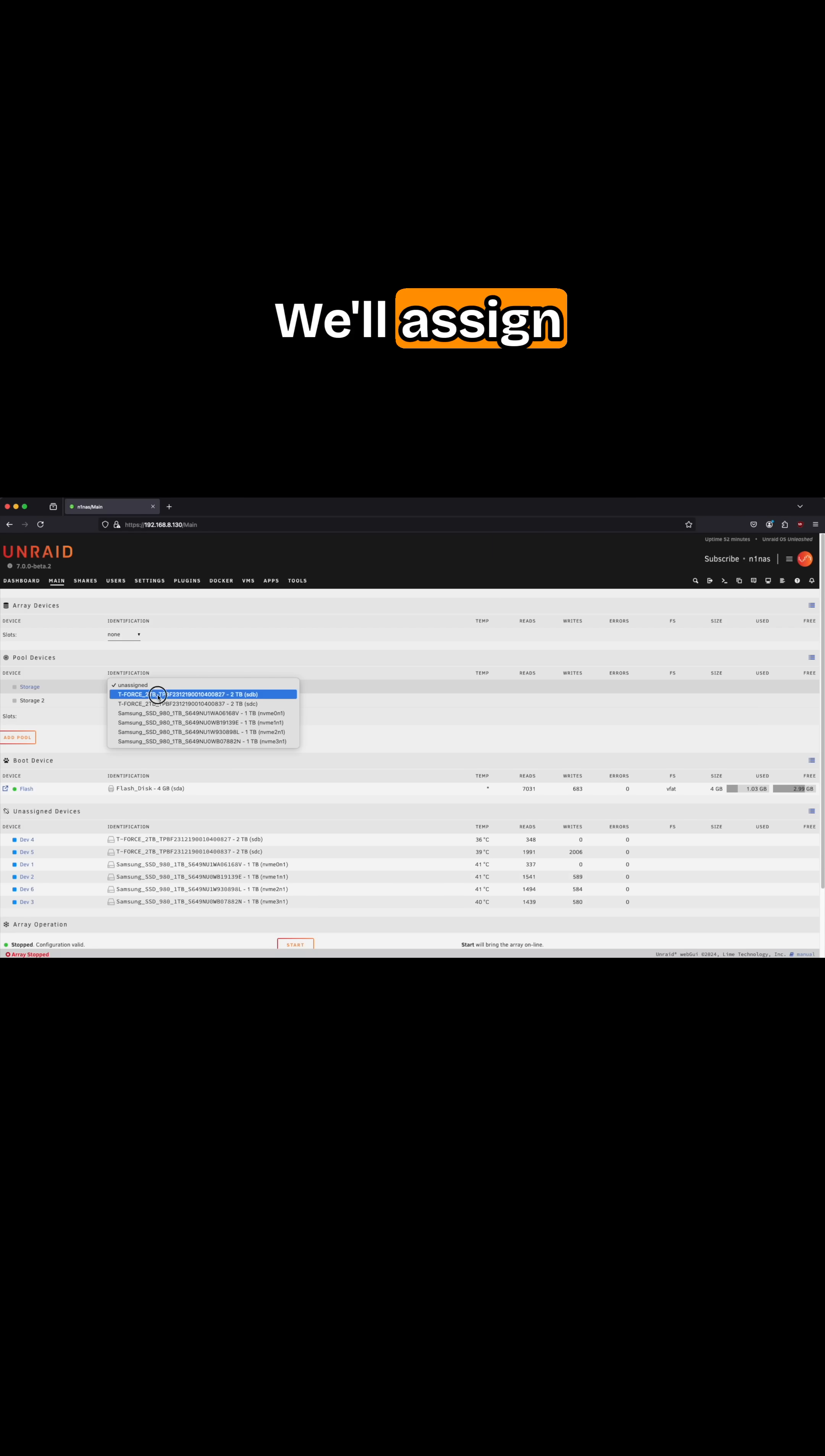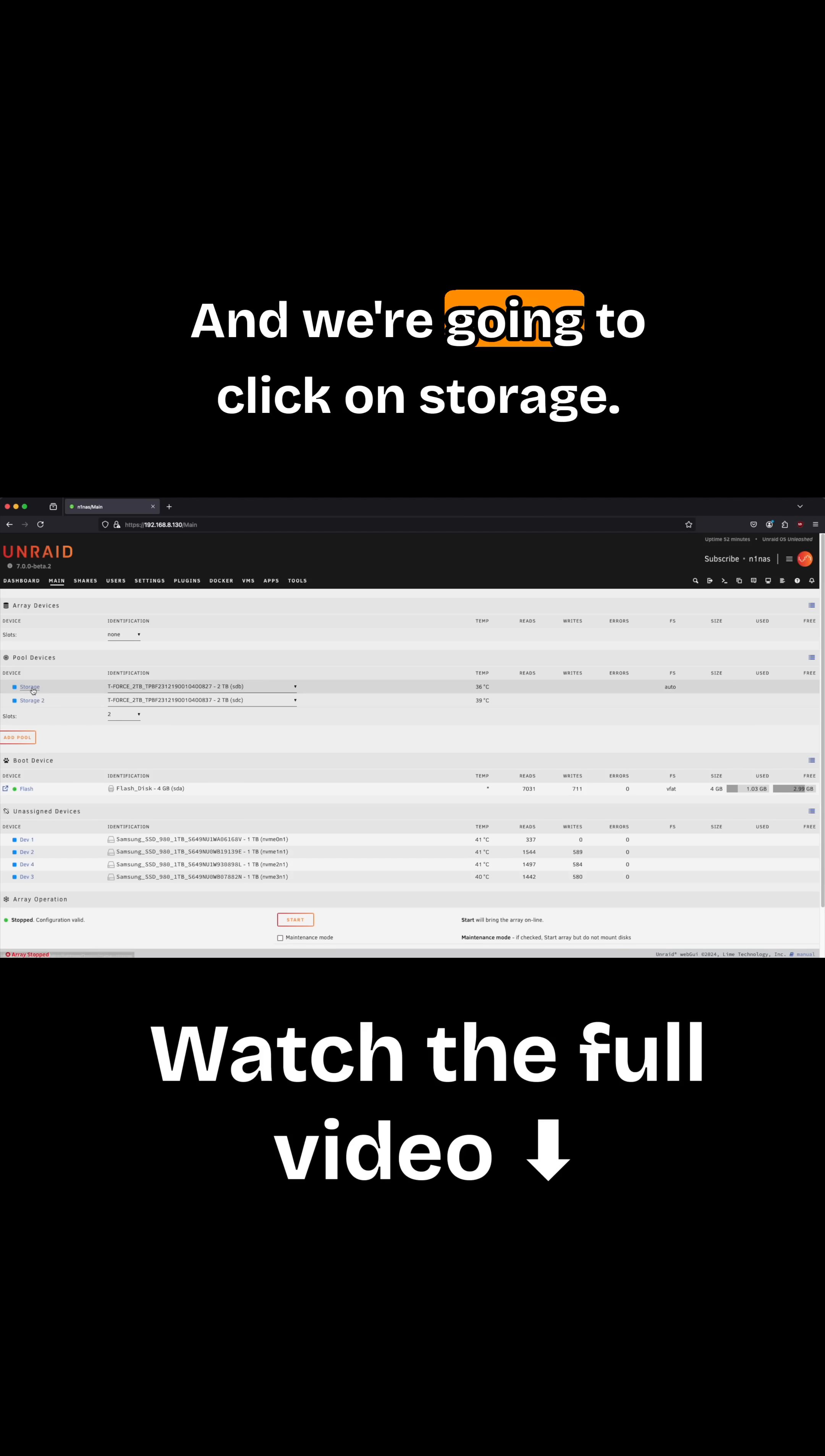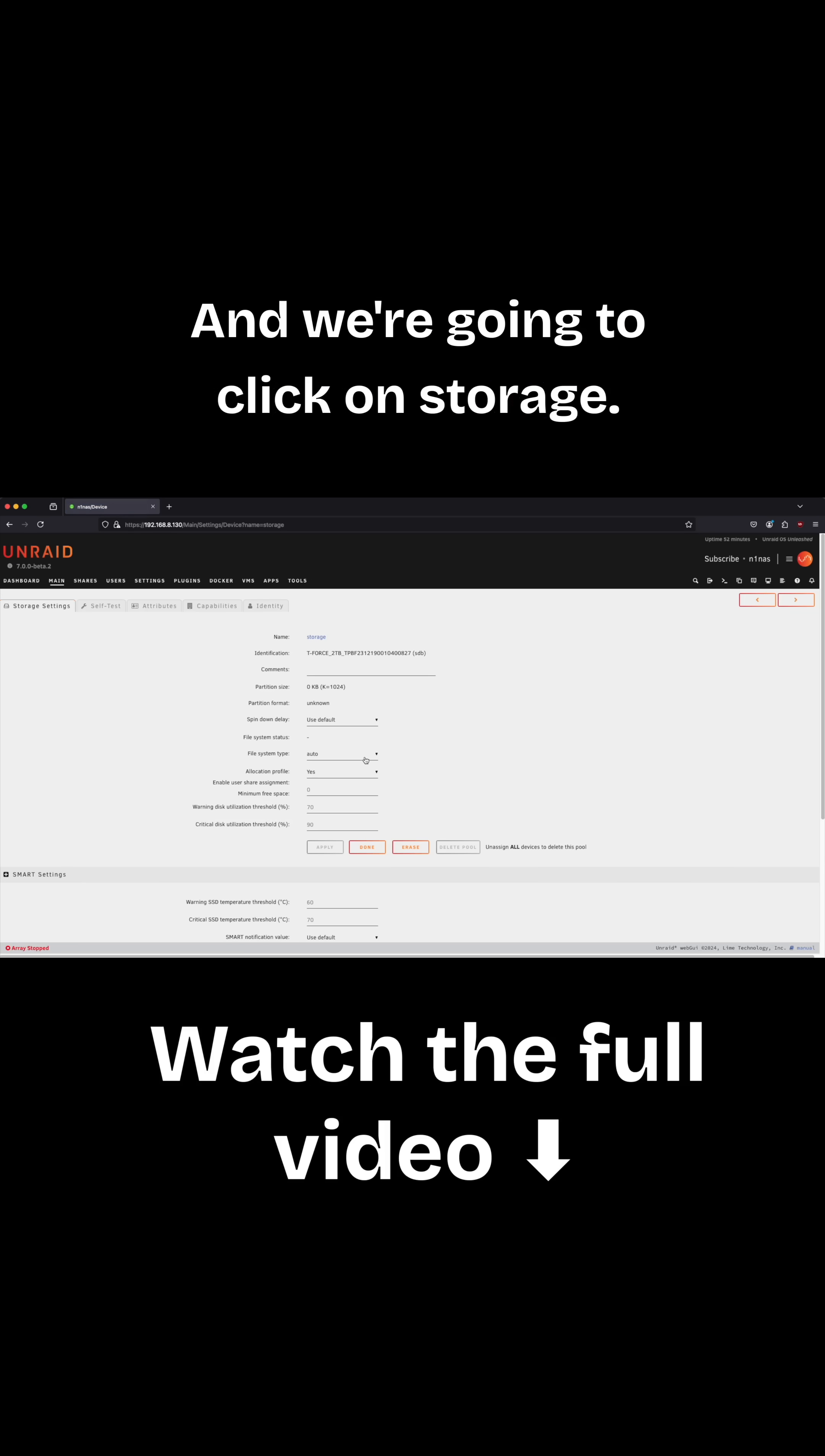We'll assign this SSD to the first slot, and then this one to the second slot, and we're going to click on storage.